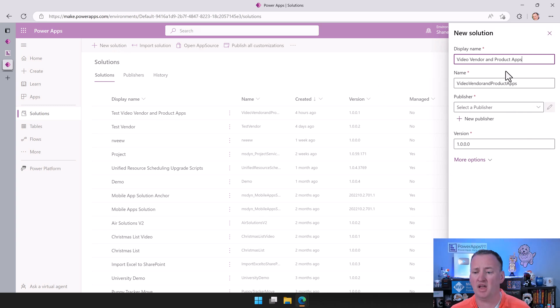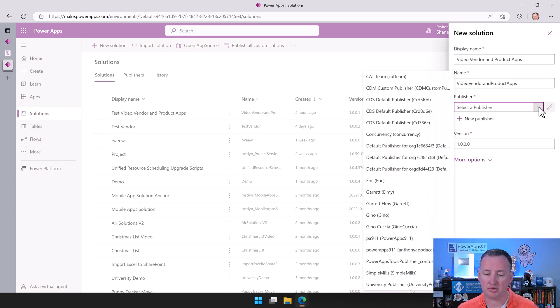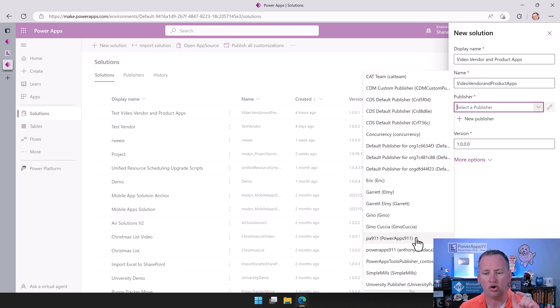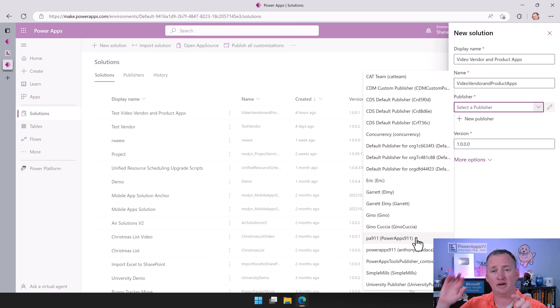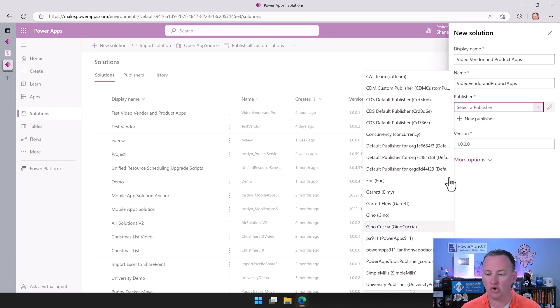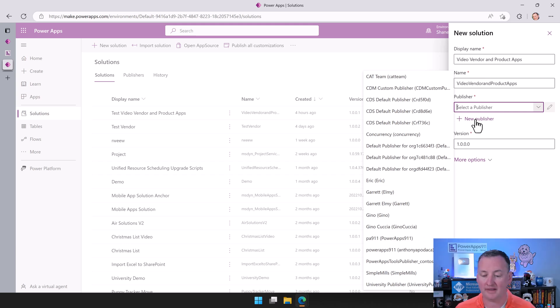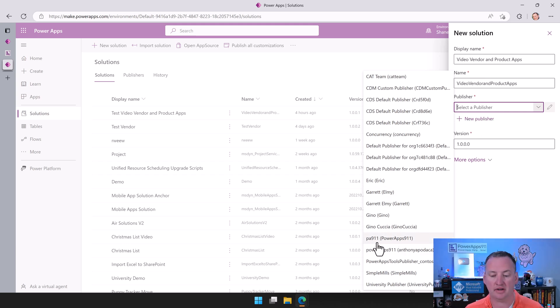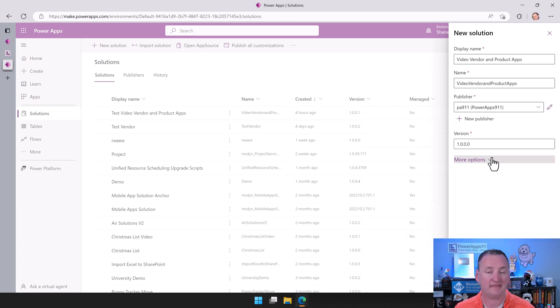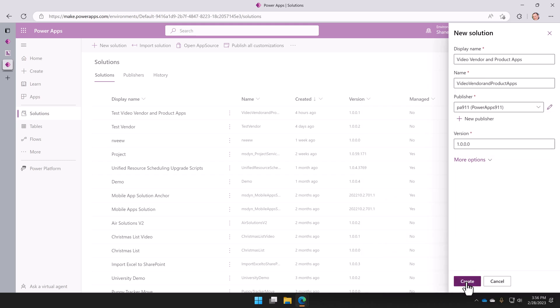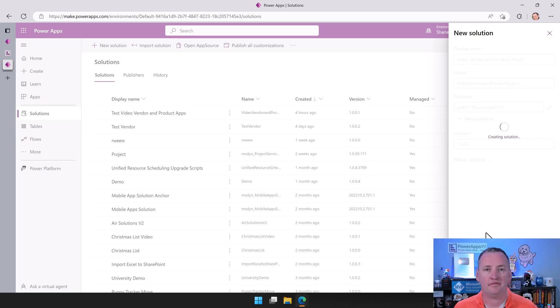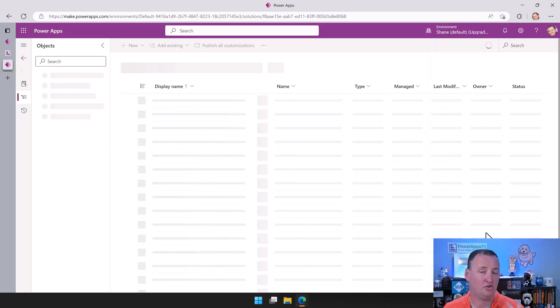So to create that new solution, what you're going to do is you're going to click the new solution button up here. You're going to give it a display name of video vendor and product apps. You can call it whatever you want. You're then going to need to choose a publisher. And so for the publisher, I'm going to use PA911. This is that little prefix. Have you ever noticed all your tables have CR662 or CR253 or whatever? So that is the prefix of the default ones, but you can create your own. So you can do a new publisher here and you can make one. I've already done that, and so my publisher is PA911. Leave the version alone, leave the rest of this alone, and click on Create. And then after a few seconds you will have the solution.